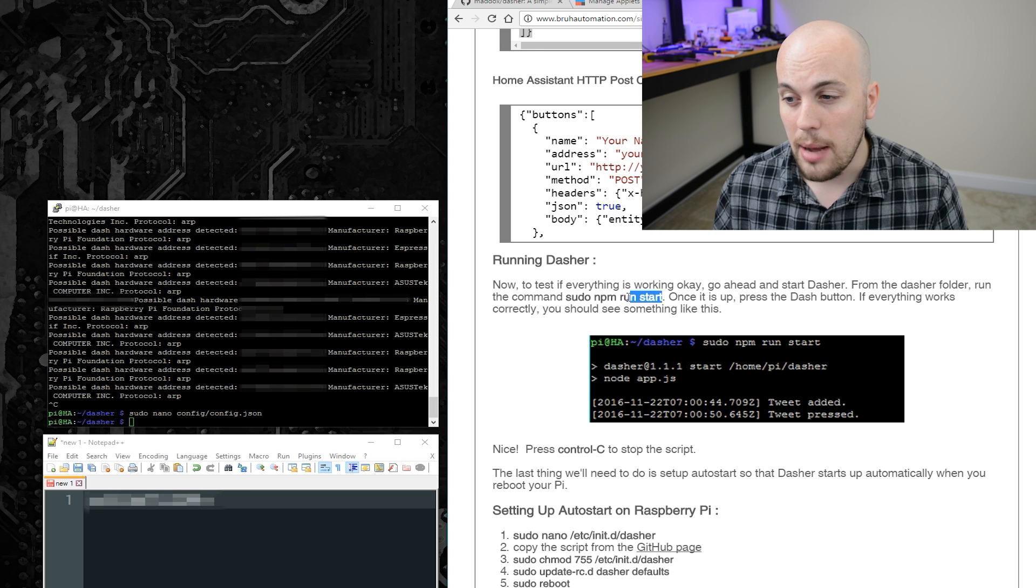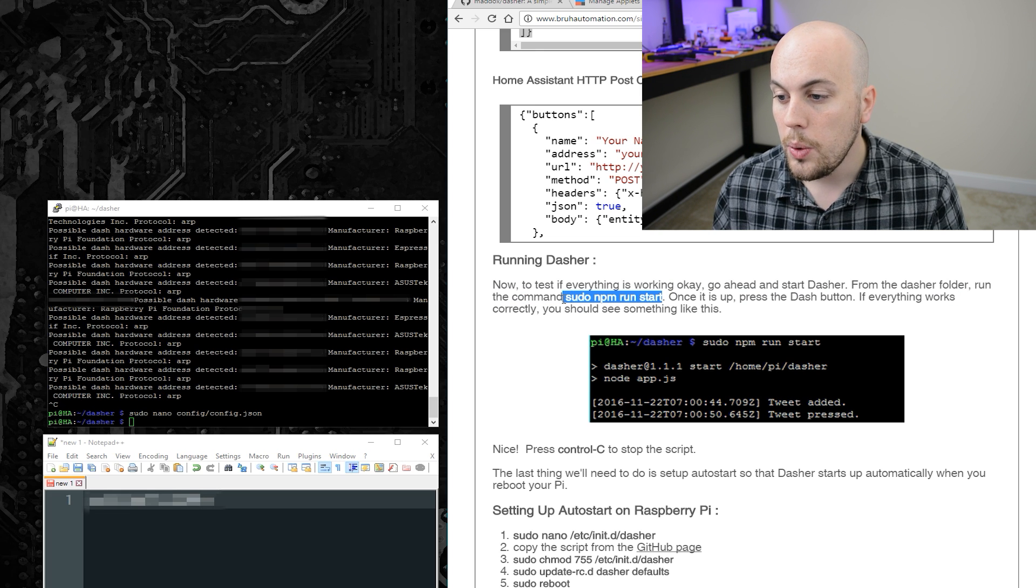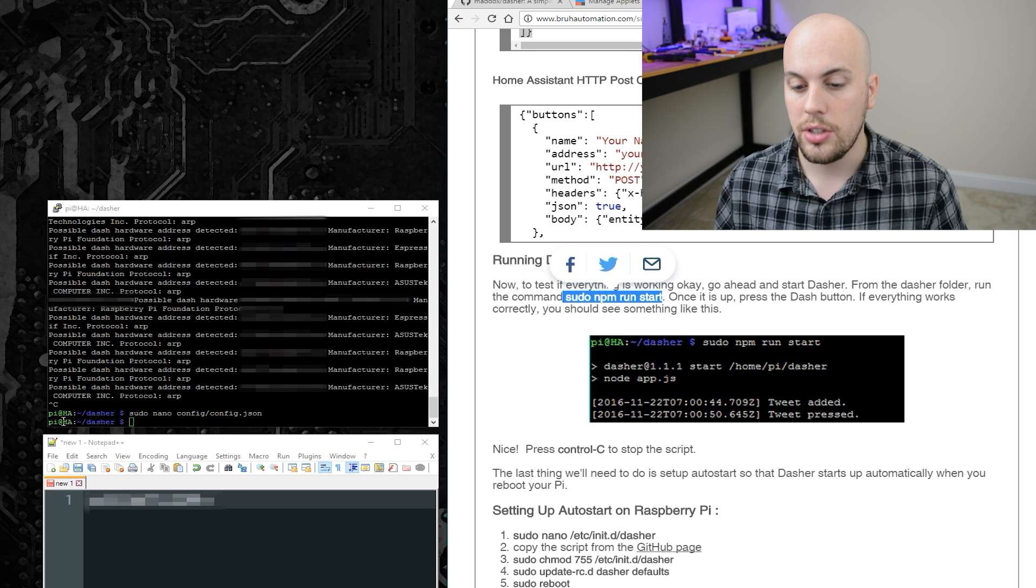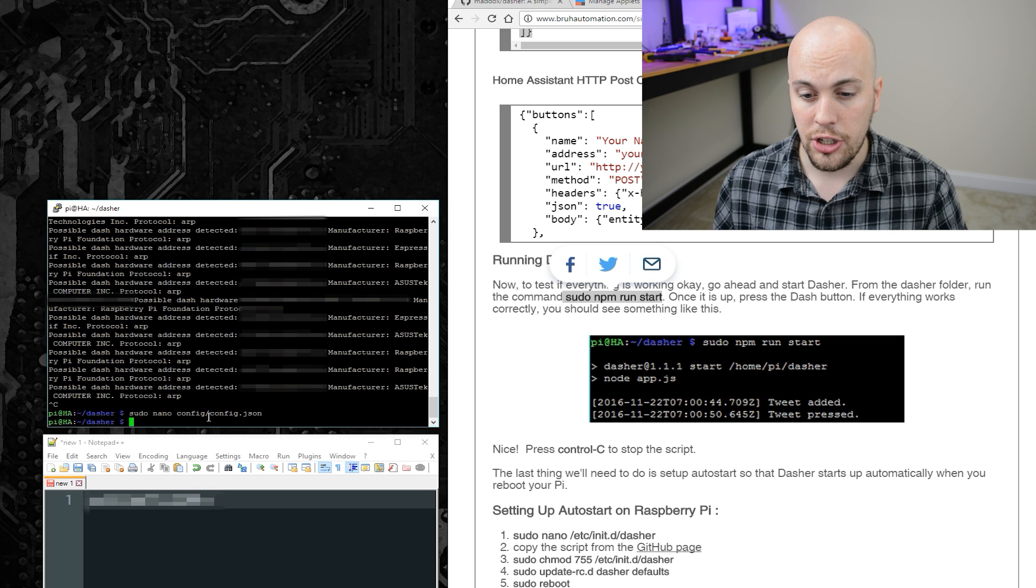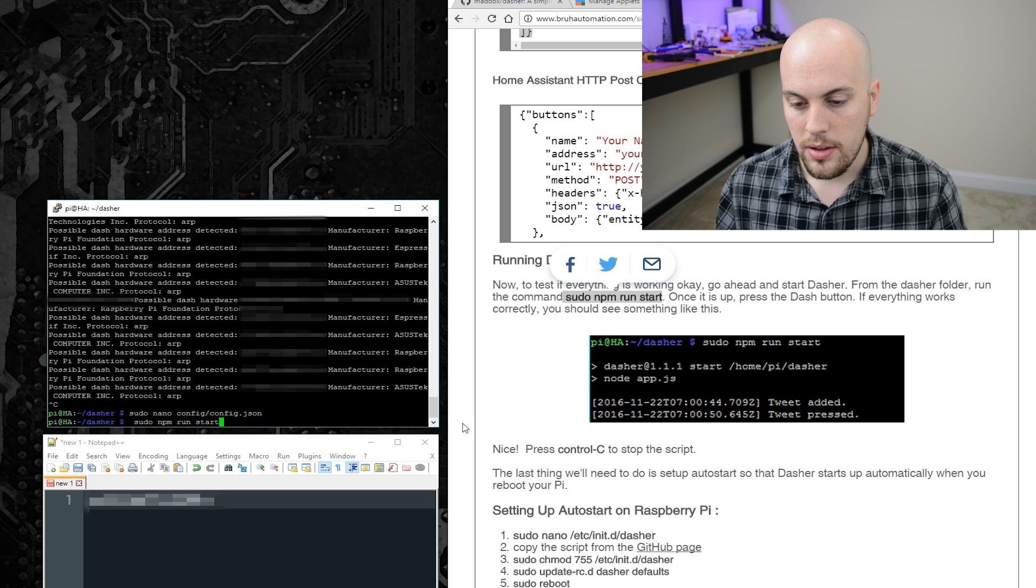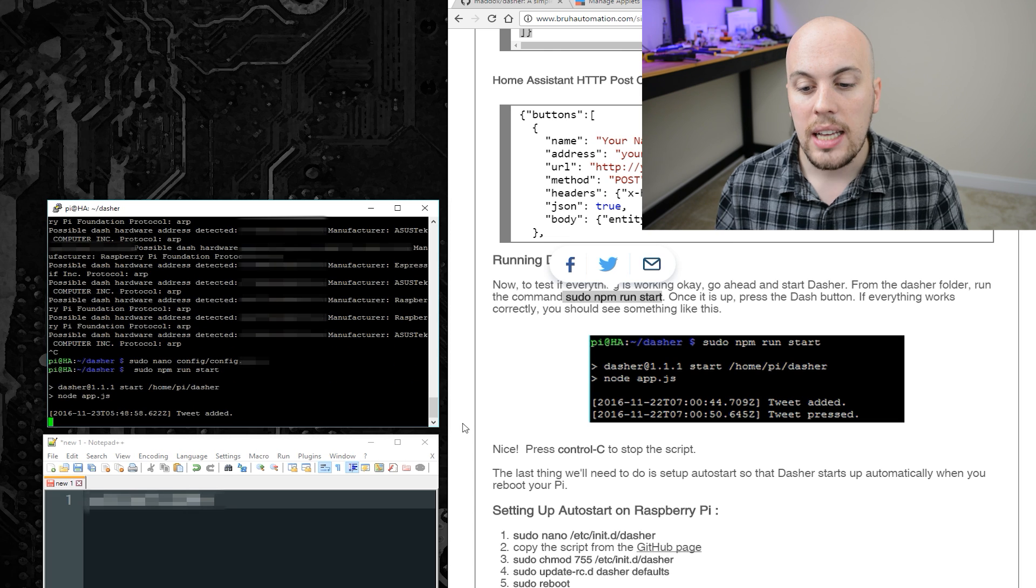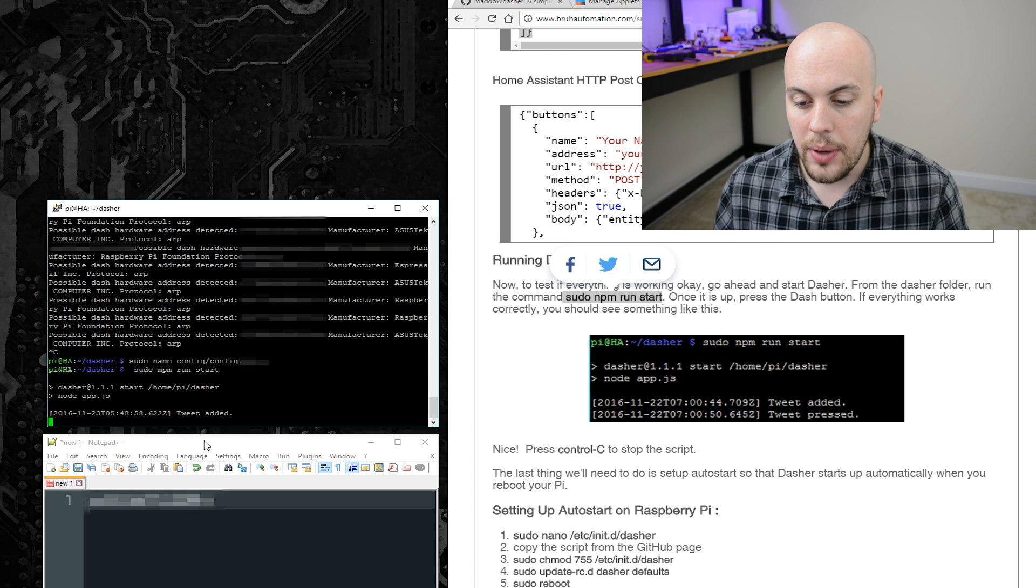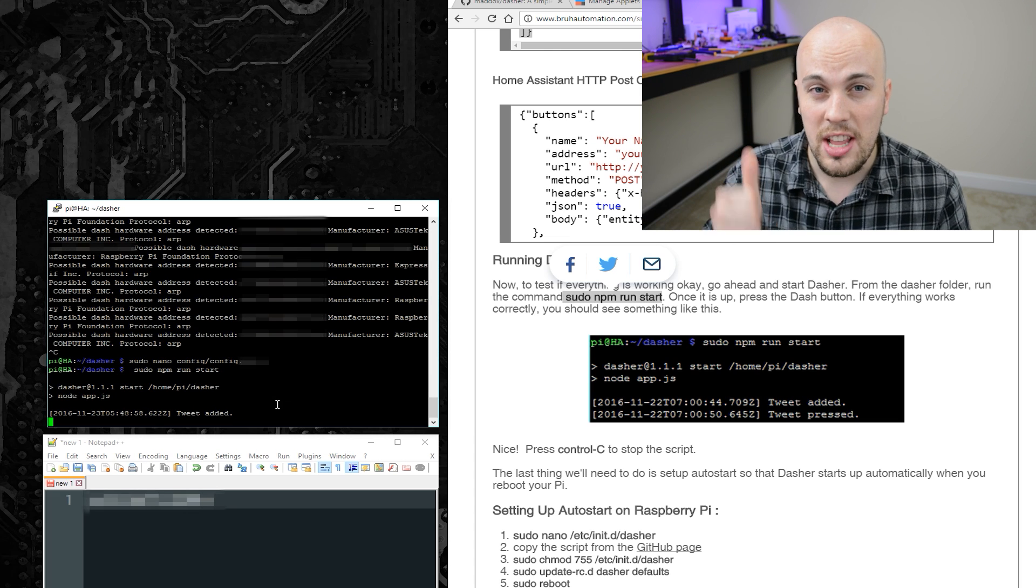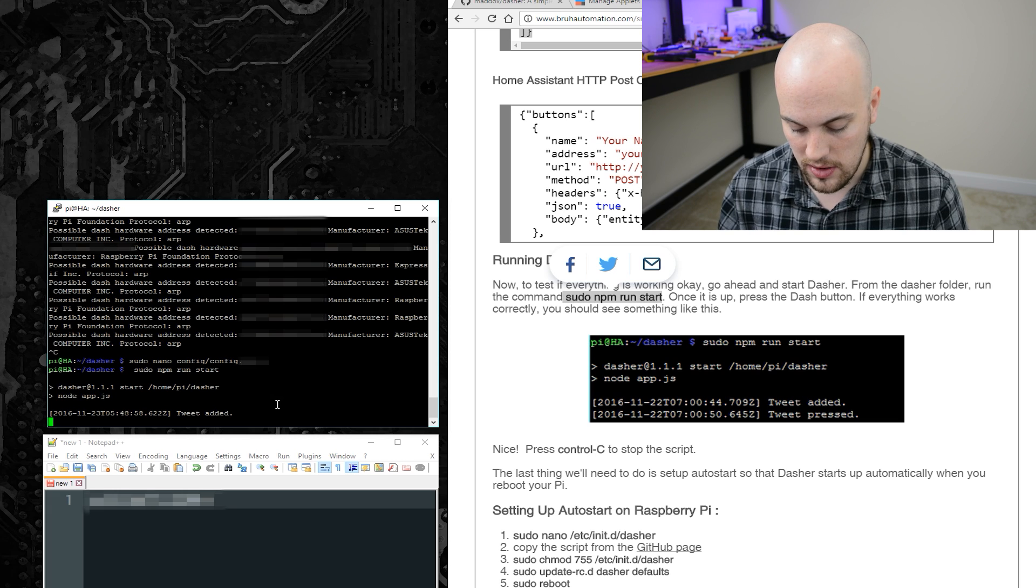To start Dasher, I'm going to use the command sudo npm run start. And I need to make sure I'm running that from the Dasher folder, which I am. So go ahead and run that command. And it looks like it's running okay. It says tweet added, which is good. That means it likes the configuration file.